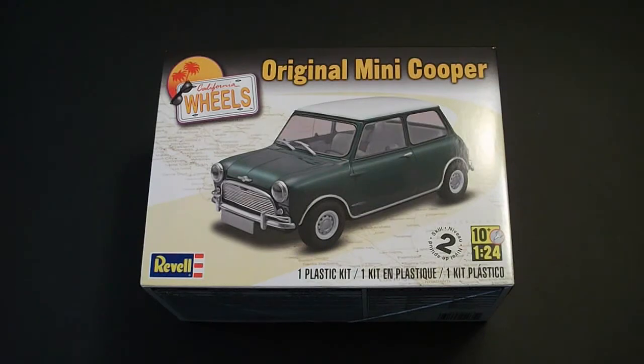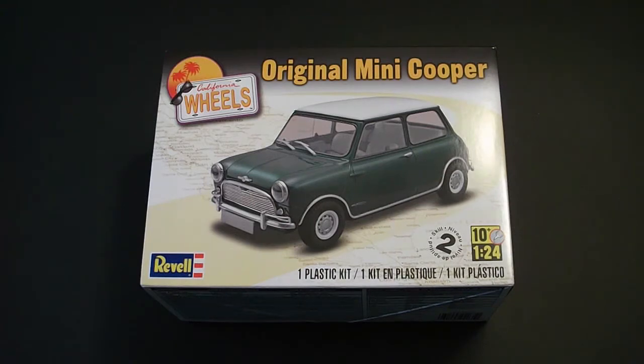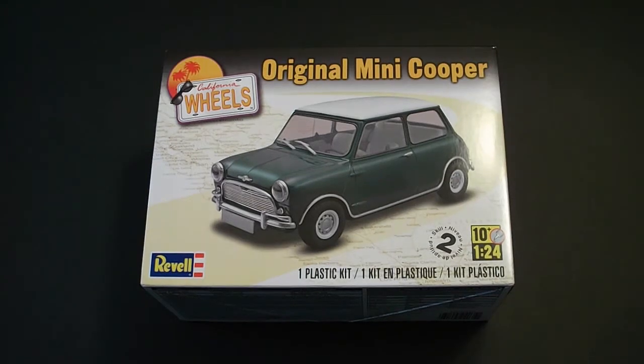This is part of the California Wheels series. It's a 1:24 scale model released in 2013 and it is a skill level 2, so paint and glue are required for assembly, and there are 128 parts in this kit. Other features of this kit include an opening hood with detailed 998cc engine,